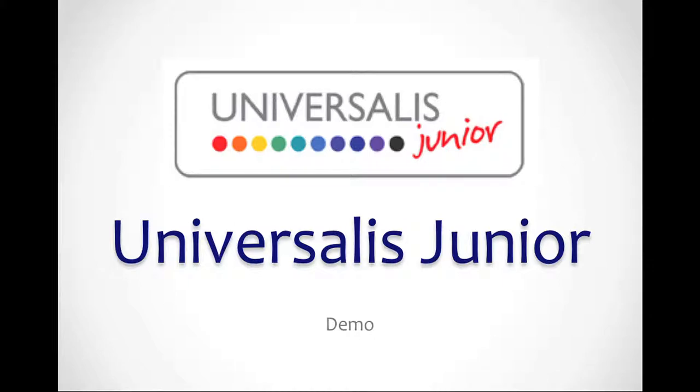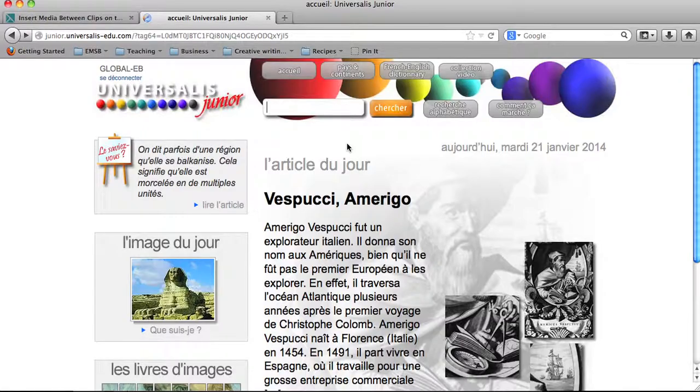Welcome to Universalis Junior. Searching Universalis Junior is easy. You can use the above sections to help you, or you can enter your search directly into the box.